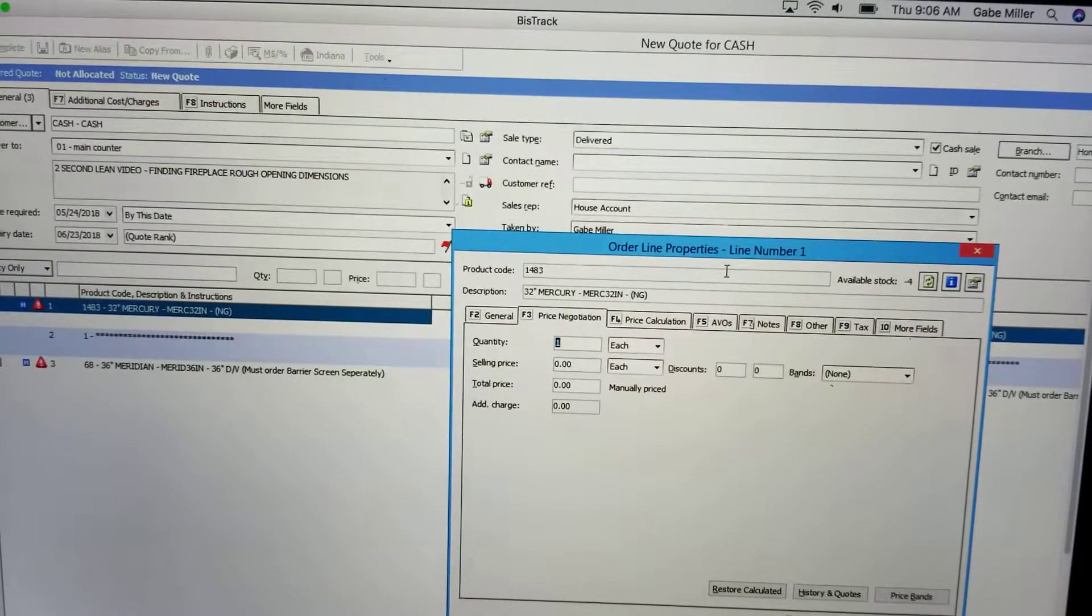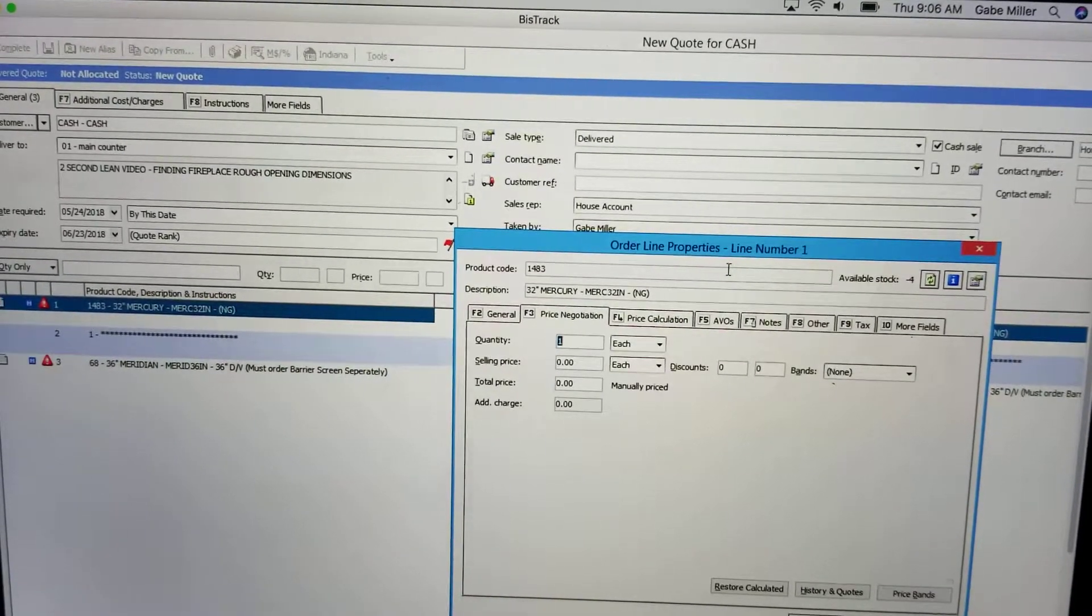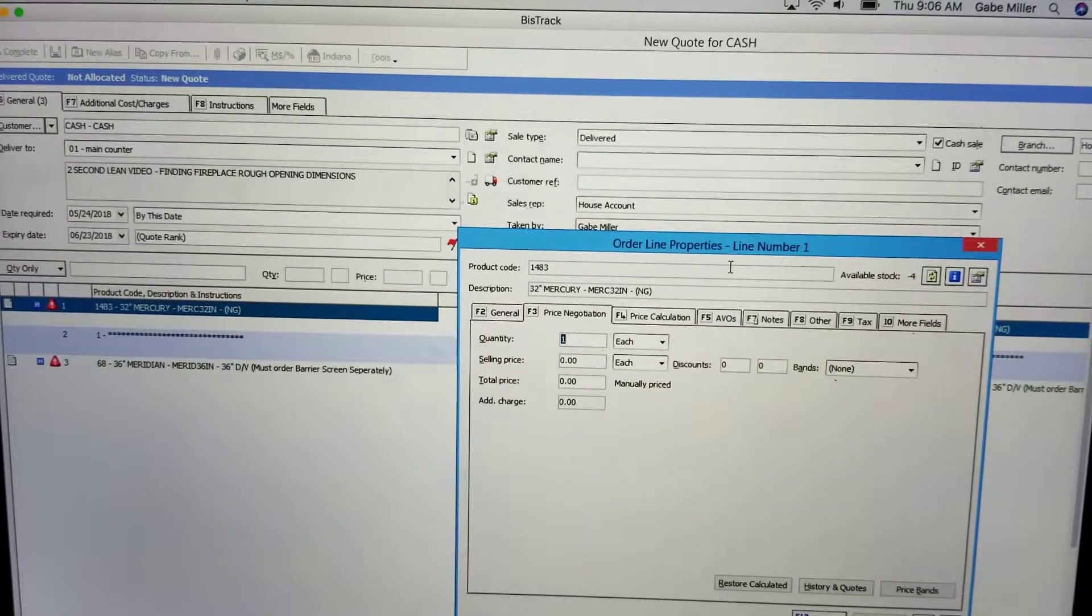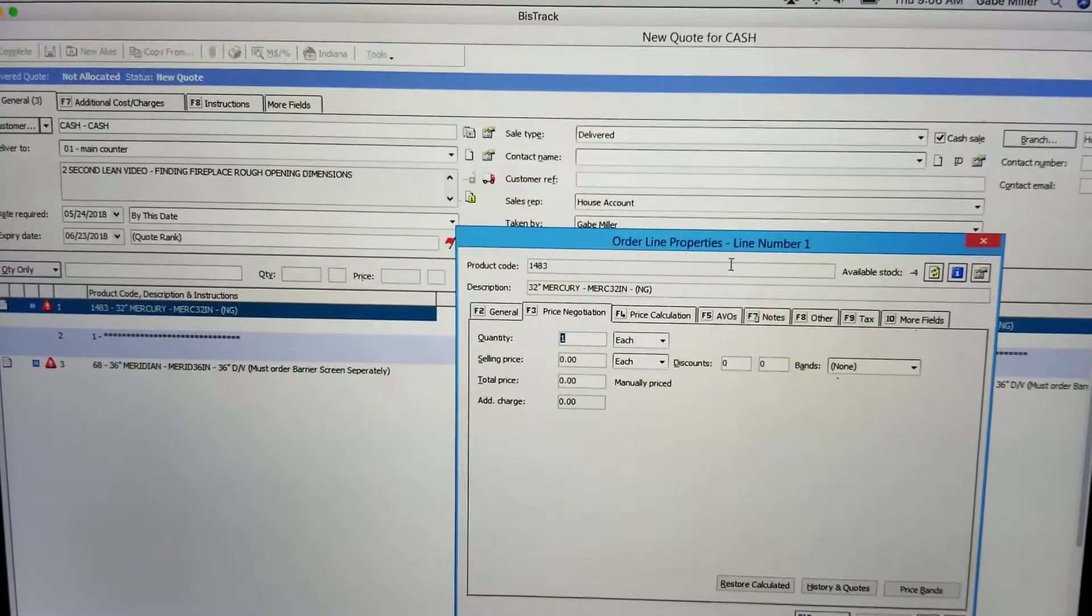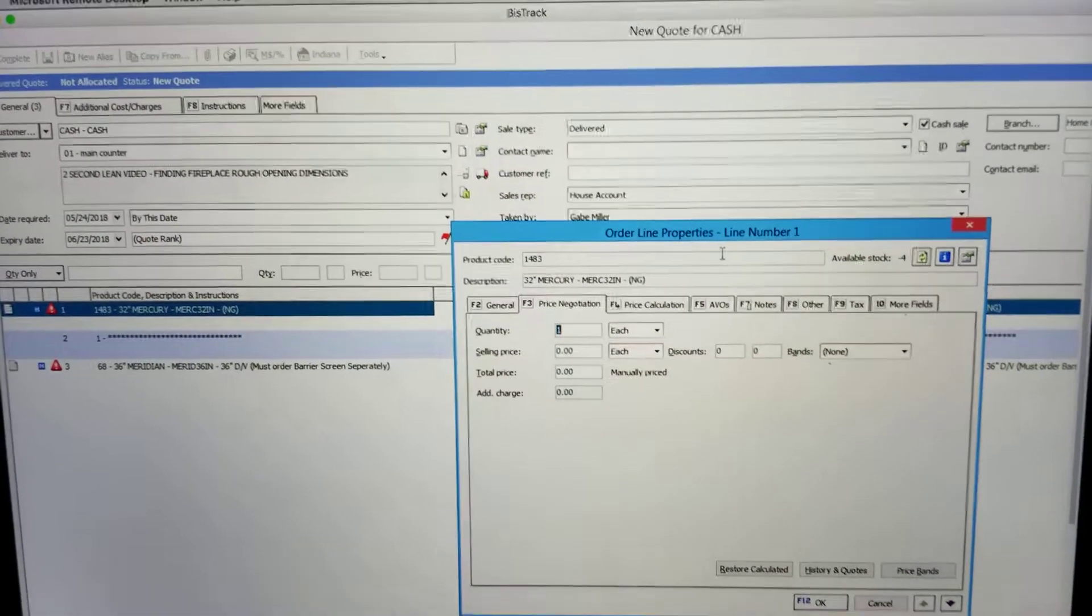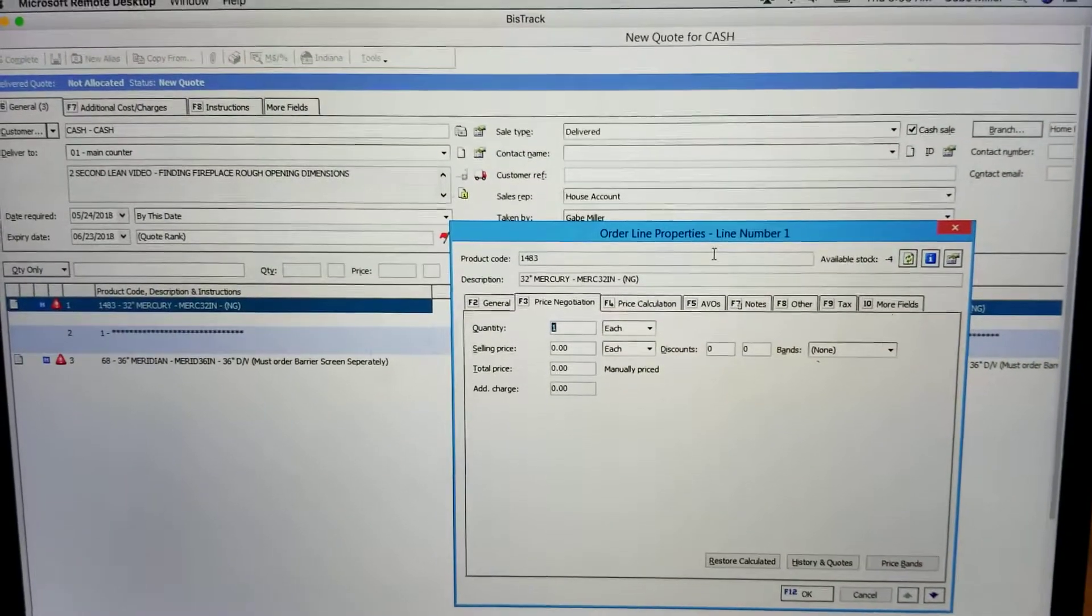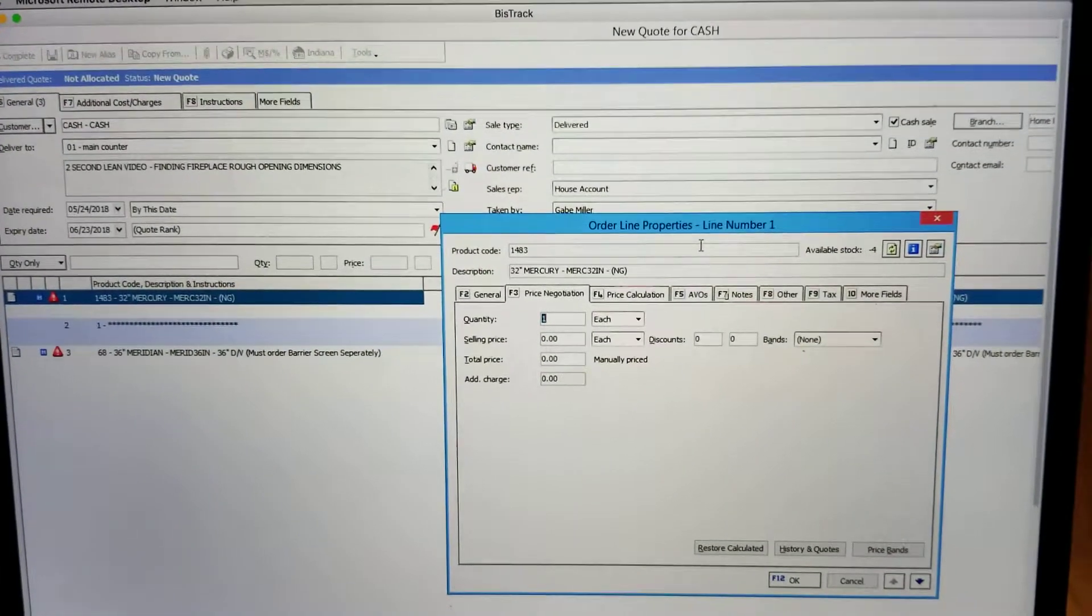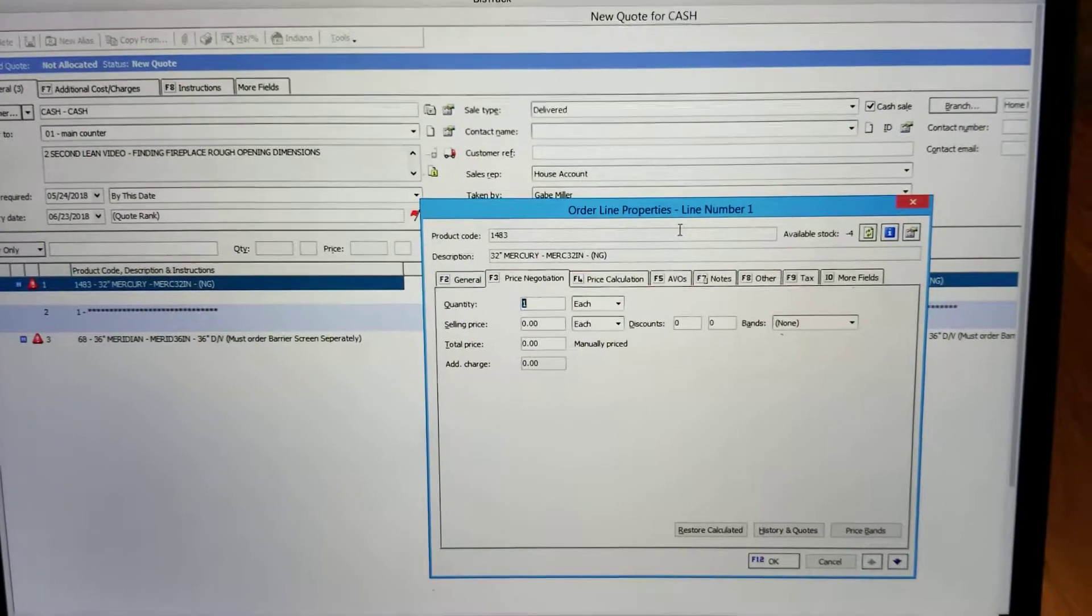How to find fireplace roof opening dimensions in BizTrack when a customer calls in. Currently I have a quote pulled up, but typically you'll be looking for a sales order whenever a customer gives you an address for the job.